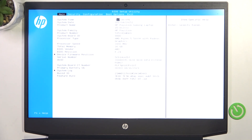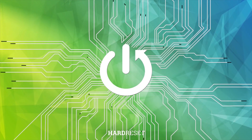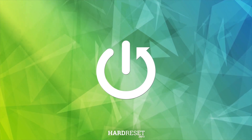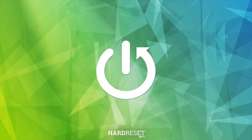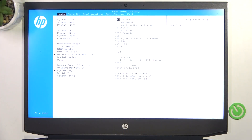Hello, in this video I'm going to show you how to manage the boot order on HP Pavilion 15. To do it, you need to be in the BIOS — if you don't know how to enter, there's a video on our channel on how to do it. And once that's done, just go to Boot Options.